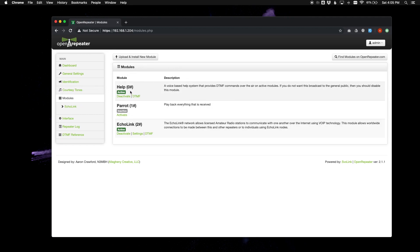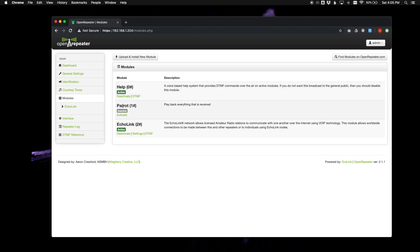But there are some differences underneath the hood. The help module, the parent module, and the echo link module as of version 2.1.0 and up are what we refer to as core modules. They cannot be removed. So you can see the parent module here is currently not active and there is no delete button.